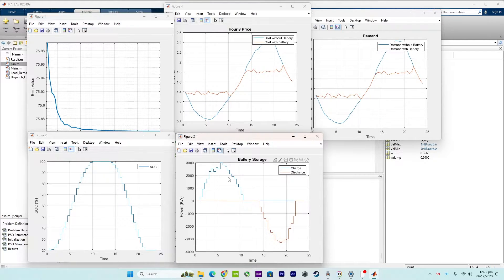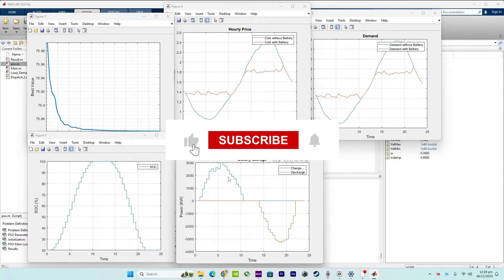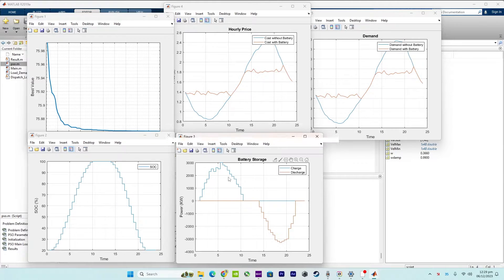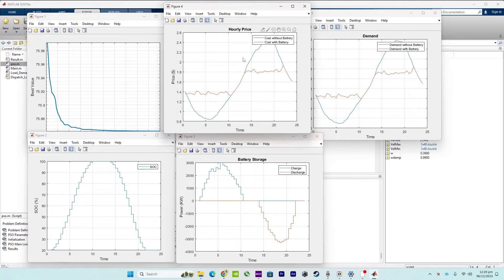The third figure is about battery storage charge and discharge. The curve showing battery storage charge and discharge profiles illustrates how the battery energy storage system responds to energy demands and prices.